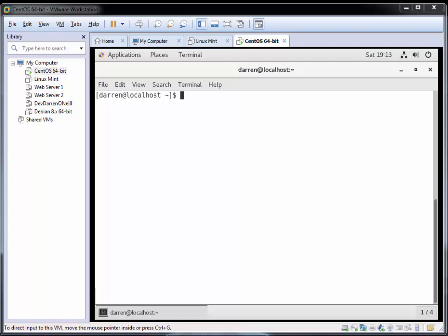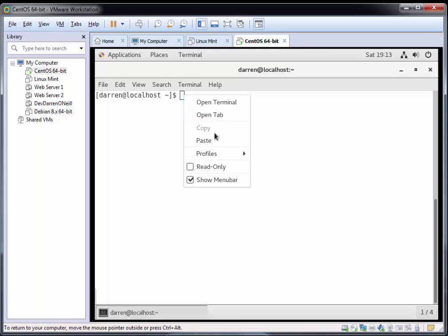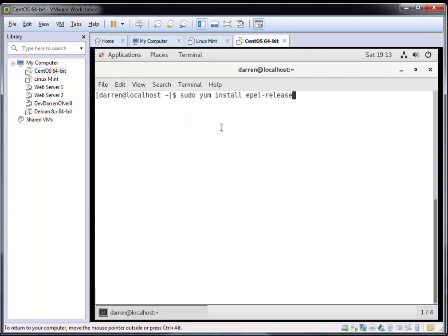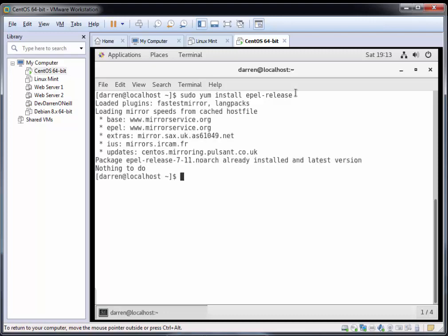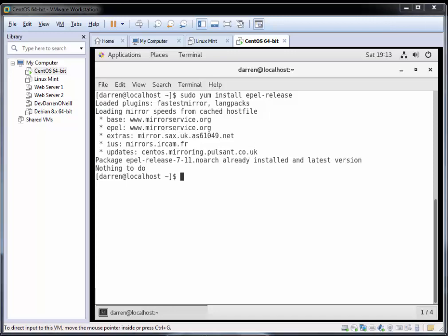The first thing we need to do is ensure we have the EPEL release repo enabled on our system. To do so, just type sudo yum install epel-release. I'll leave a link below where you can get all these commands and copy and paste them into your own system. I'm going to click return here and we can see I already have it installed, which is perfect.